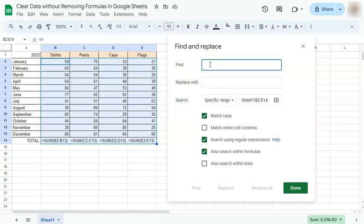We're going to start with a caret, which is Shift and 6, and we're going to do that with the equal sign, a period, and an asterisk.